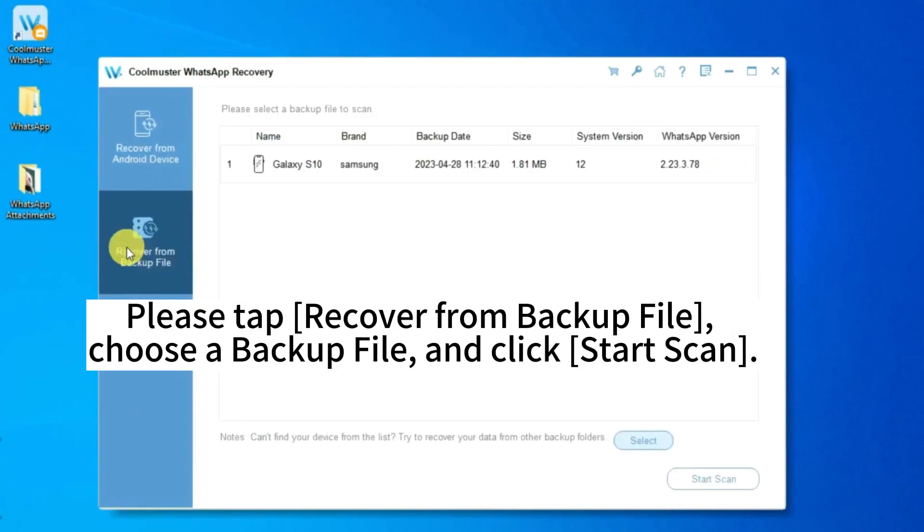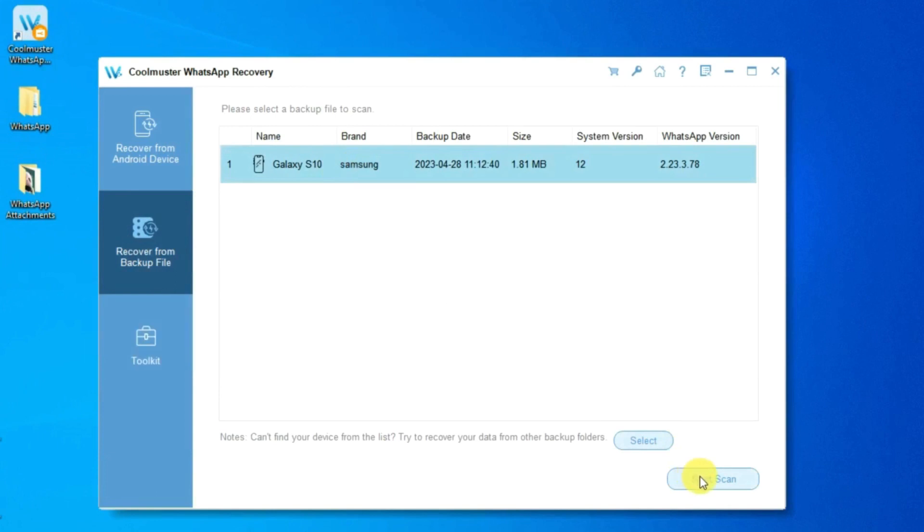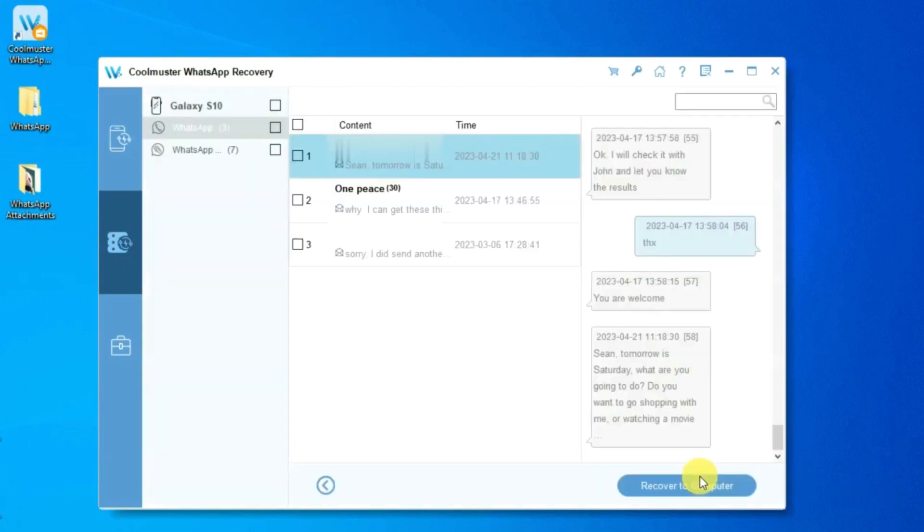Please tap Recover from backup file. Choose a backup file and click Start Scan.